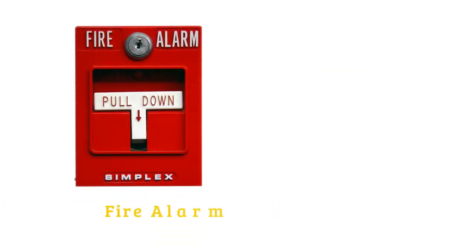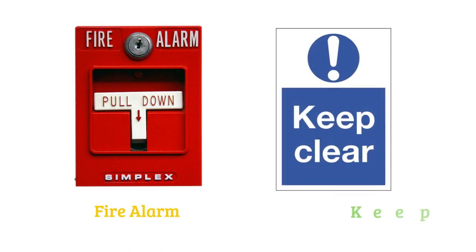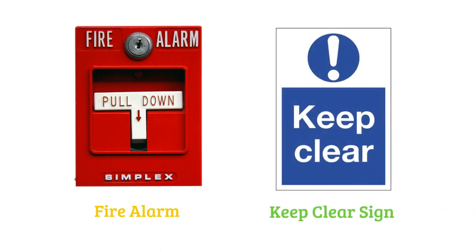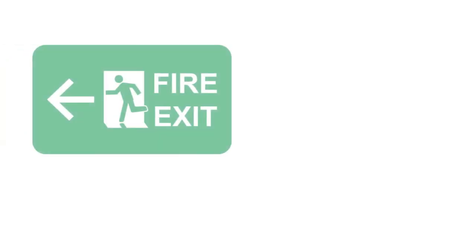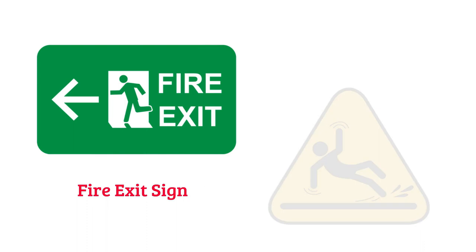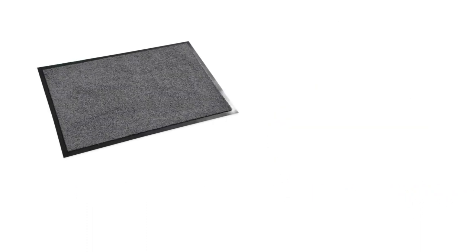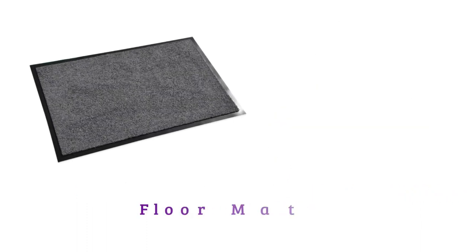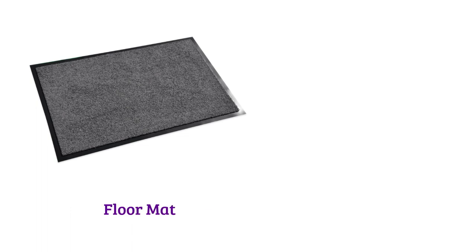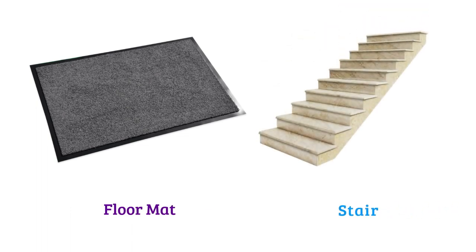Fire alarm, keep clear sign, fire exit sign, wet floor sign, floor mat, stair.